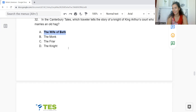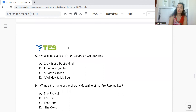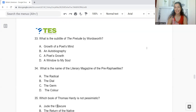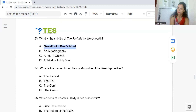Question 33: What is the subtitle of The Prelude by Wordsworth? Option A: Growth of a Poet's Mind. B: An Autobiography. C: A Poet's Mind. Or D: A Window to My Soul. The answer is Option A — Growth of a Poet's Mind.